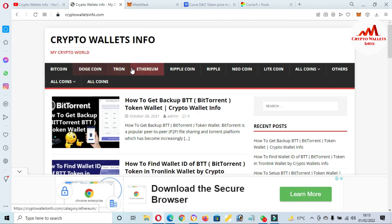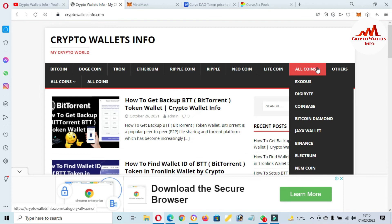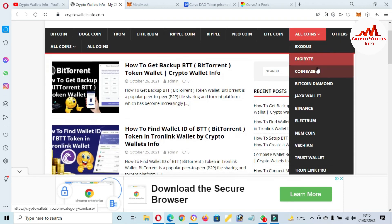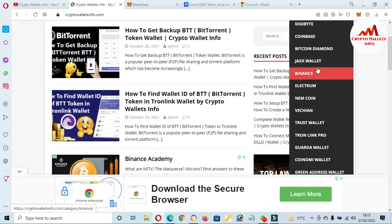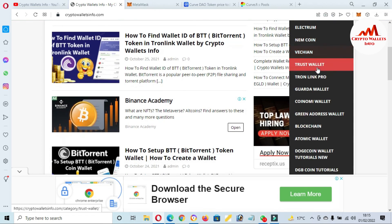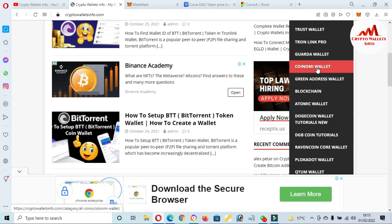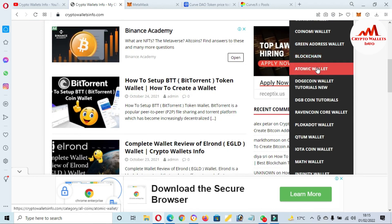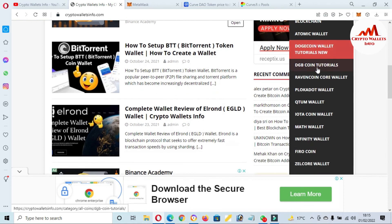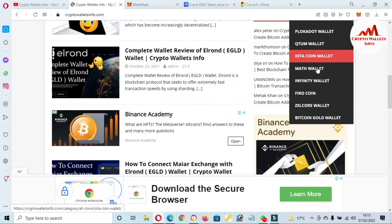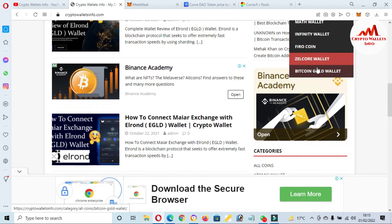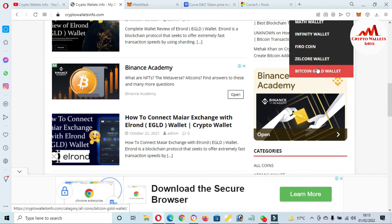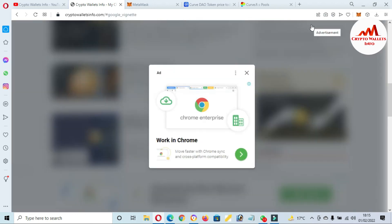You can get information about Bitcoin, Dogecoin, Tron, Ethereum, Ripple, Newcom, Litecoin. If you click on All Coins, you can see many wallets I have reviewed like Exodus, DigiByte, Coinbase, Bitcoin Diamond, Jaxx Wallet, Binance, Electrum, Namecoin, VeChain, Trust Wallet, TronLink Pro, Guarda Wallet, Coinomi, Green Address, Blockchain, Atomic, Dogecoin, DigiByte, Raven, Polkadot, Qtum, IOTA, Math, Infinito, Vero, ZilCore, Bitcoin Gold.